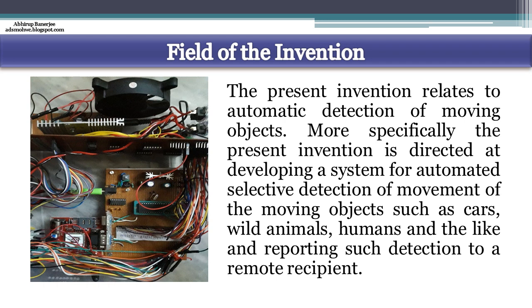The device would automatically detect any failure and send notification along with the location of fault, or let know if any vegetation removal would be required at its line of sight.